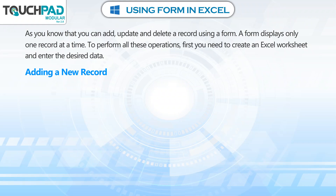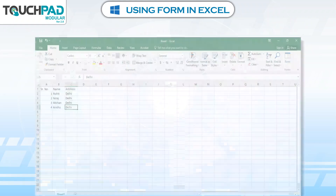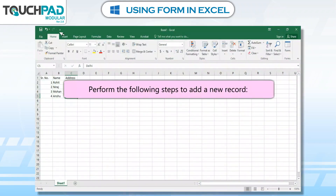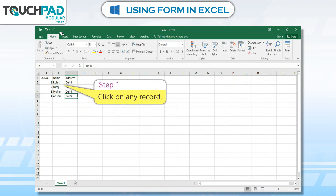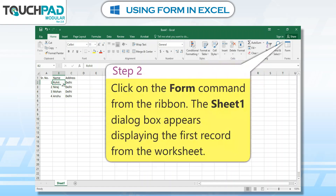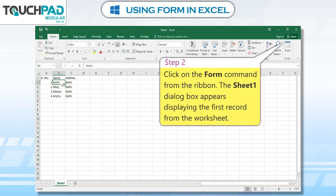Adding a New Record. Perform the following steps to add a new record. Step 1: Click on any record. Step 2: Click on the Form command from the ribbon.